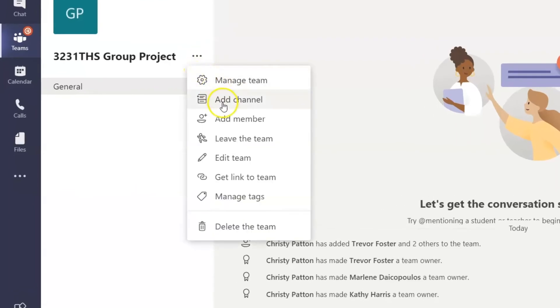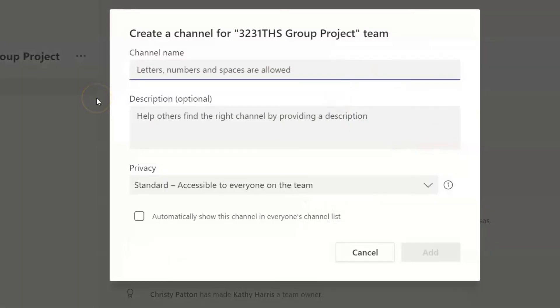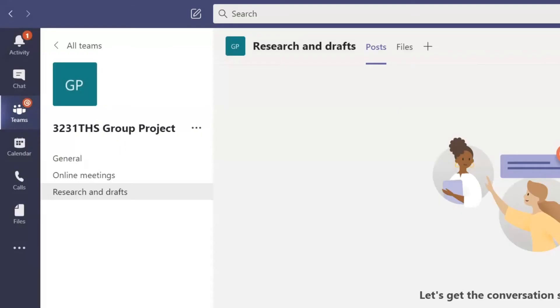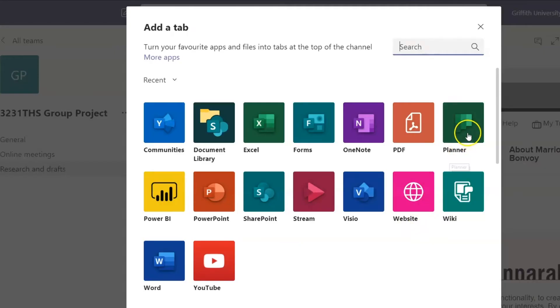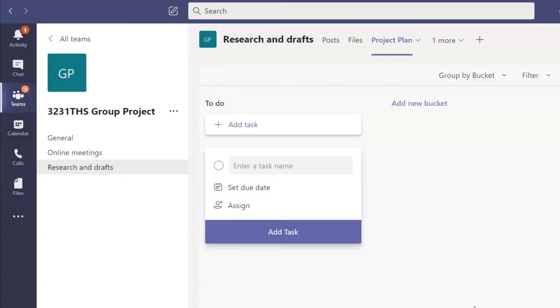Now use this menu to create channels for your team. You might want to make a channel for meetings and another for research and project files. Within channels, you can add tabs for websites that are useful or for tools like Microsoft Planner which you can use to assign tasks and project manage your assessment.